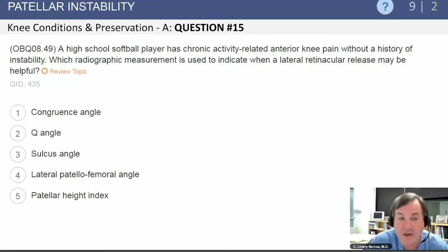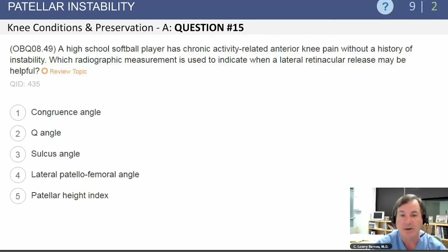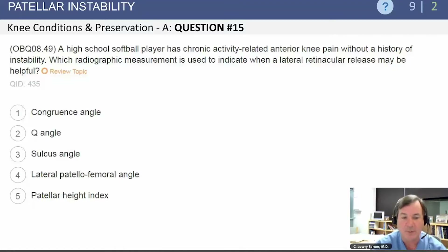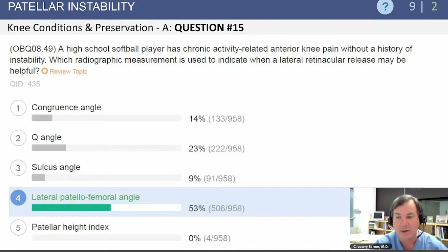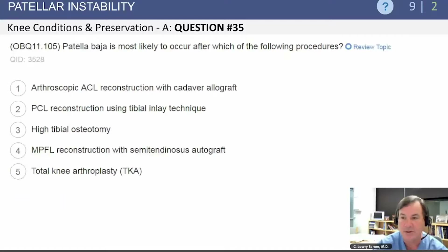Moving to the topic of patellar instability: a high school softball player has chronic activity-related anterior knee pain with no history of instability. Which finding would more likely indicate a lateral retinacular release? Congruence angle, Q angle, sulcus angle, lateral patellofemoral angle, or patella height index? The answer is the lateral patellofemoral angle, because this is not a patient with instability but a patient with compression — a lateral release not being indicated for patellar instability.